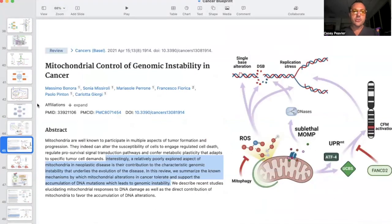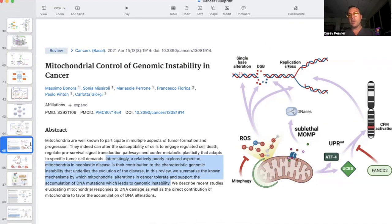This paper states that a relatively poorly explored aspect of mitochondria and neoplastic disease is their contribution to the characteristic genomic instability that underlies the evolution of the disease. The review summarizes mechanisms by which mitochondrial alterations in cancer tolerate and support the accumulation of DNA mutations, leading to genomic instability. A damaged mitochondria produces excess reactive oxygen species, which leads to single-base alterations, double-stranded breaks, and replication problems — causing genomic instability and cancer. What's likely first happening is ROS damaging the mitochondrial DNA, which is much less protected within the mitochondria, leading to decreased bioenergetics, more ROS, which also damages nuclear DNA.